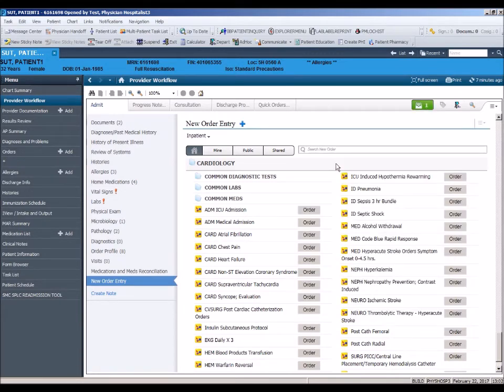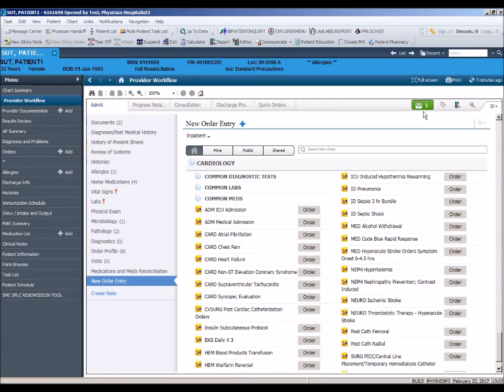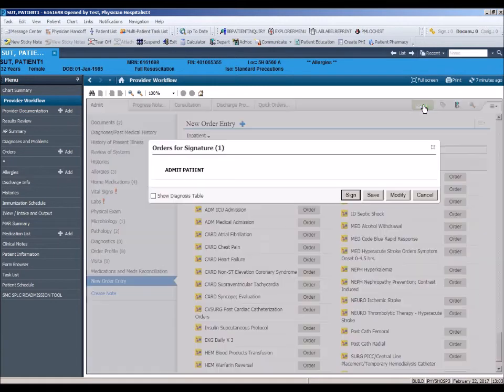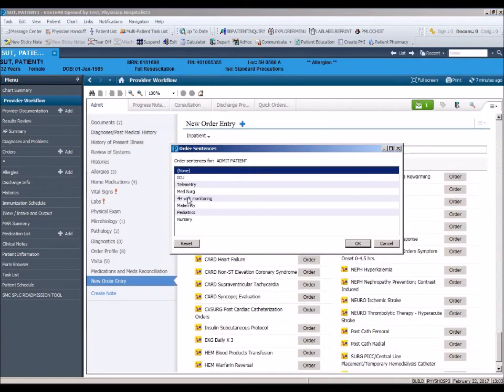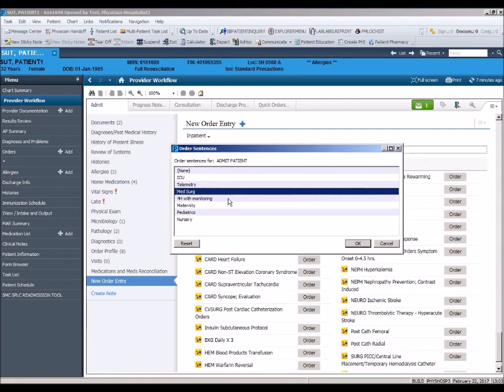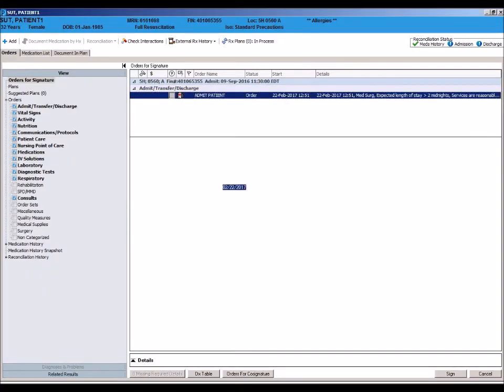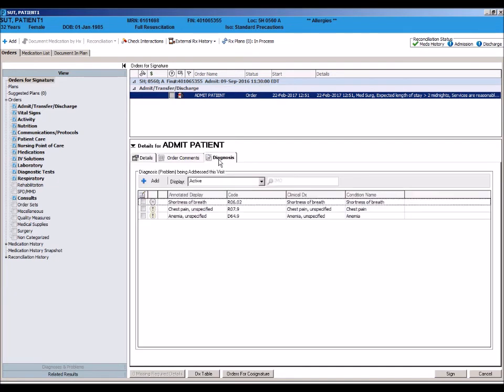After selecting your order, you will notice that the order disappears. Remember from the CPOE module, the order is in the green orders for signature box at the top of the workflow page. Open the orders for signature box and select modify. Choose the appropriate location for your patient. Highlight the order to open the order detail section at the bottom.